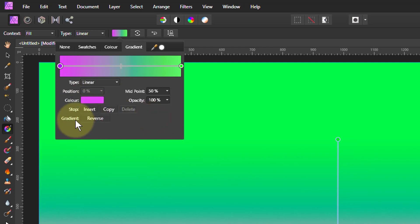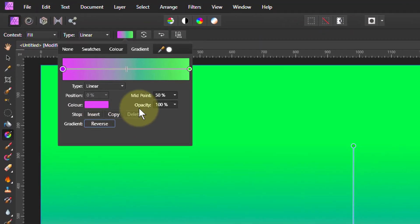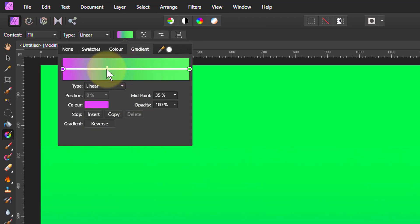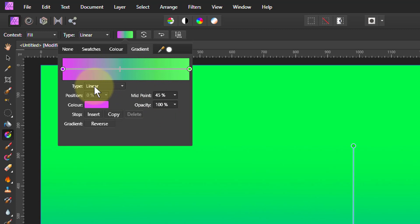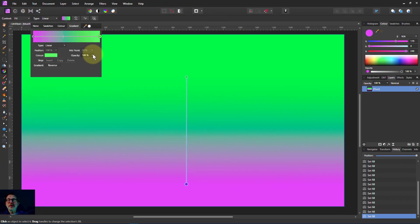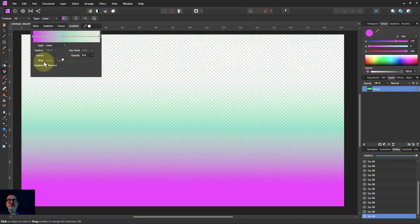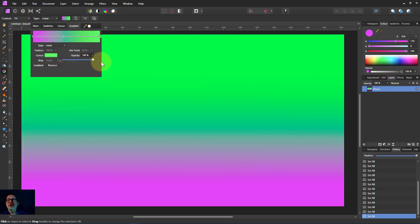Within this I can also do things like the gradient reverse — if I click on that it just switches ends. This middle point I can drag up and down, or I can type in a number for it. I can change the type again here; this is linear, exactly the same as up here. The opacity control — I take the current point, the green point, drag that back and it gets more and more transparent and eventually disappears.